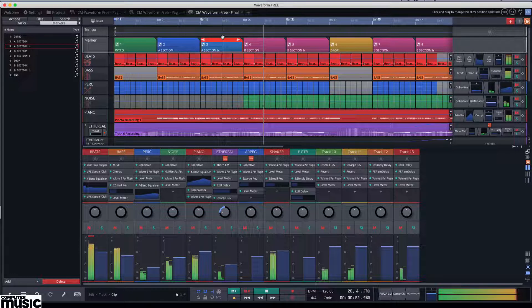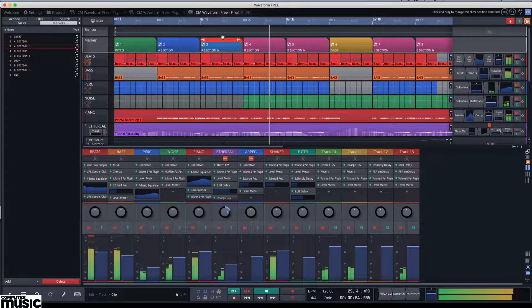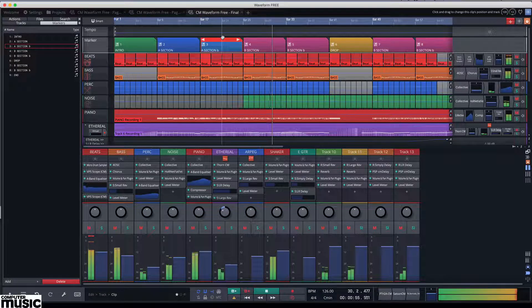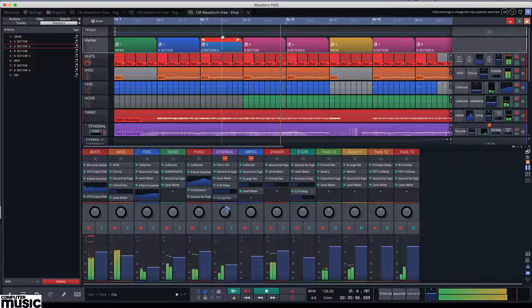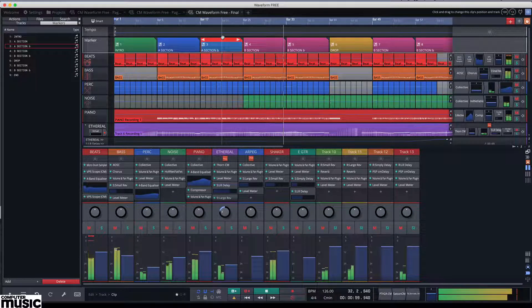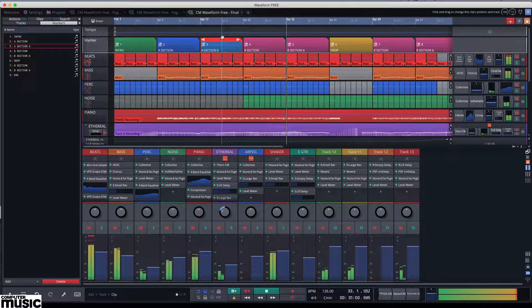This month we bring you our very own CM take on Waveform 3, combining DAW with Traction's Collective Workstation synth and associated beta maxed sound pack.